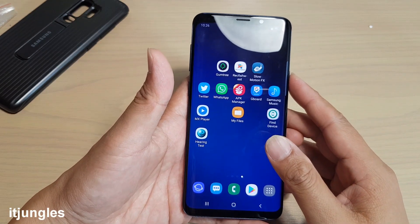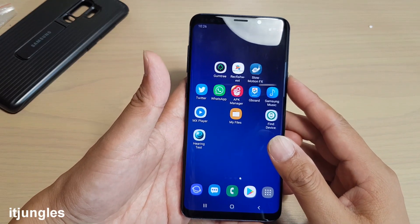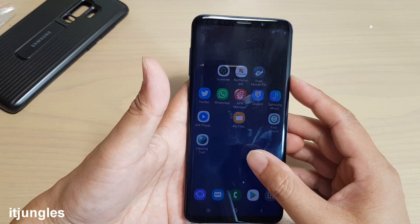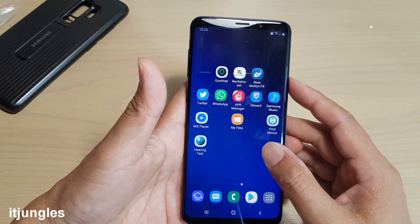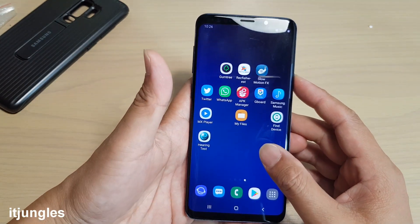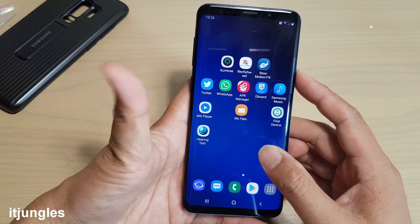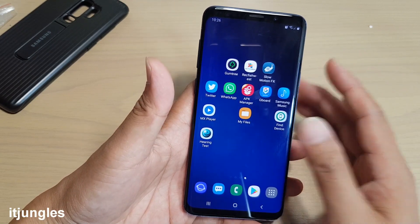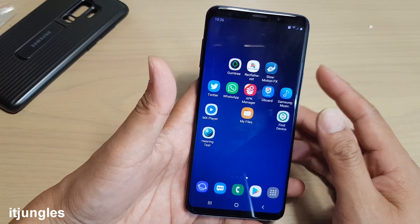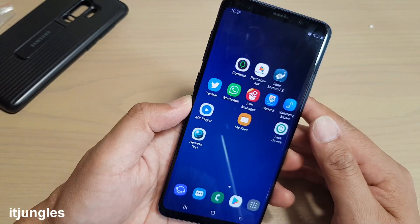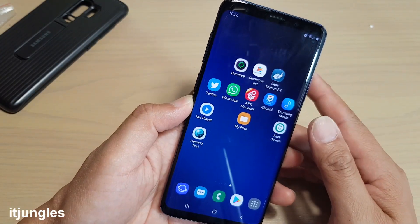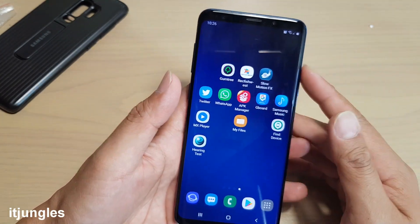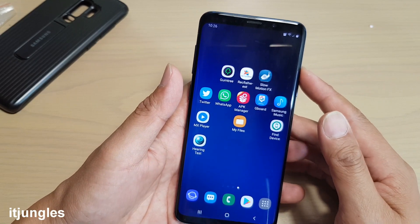Hi guys, in this video I will show you the 13 things you can do to speed up your Samsung Galaxy S9 or the S9 Plus and turn it into a beast mode. Now these are the things that you can do to speed up the phone — your phone already comes with powerful hardware, but some settings can cause it to slow down. So here are the 13 things you can try out.